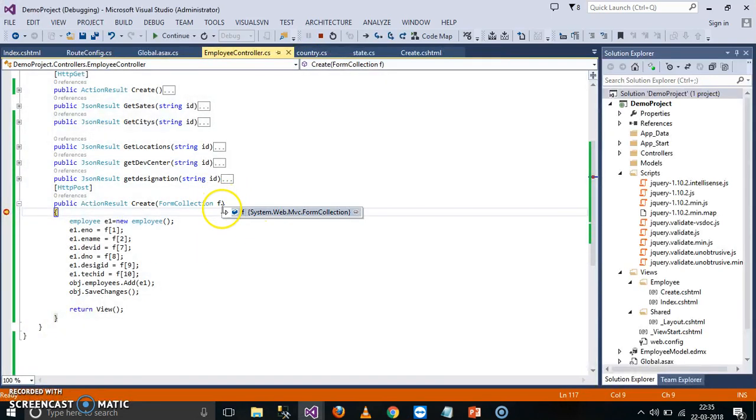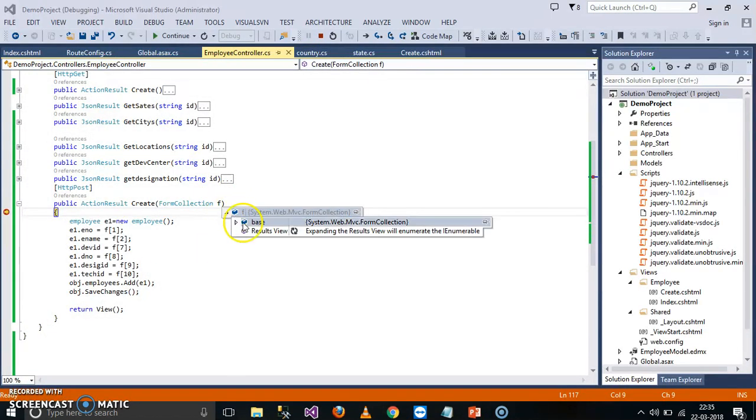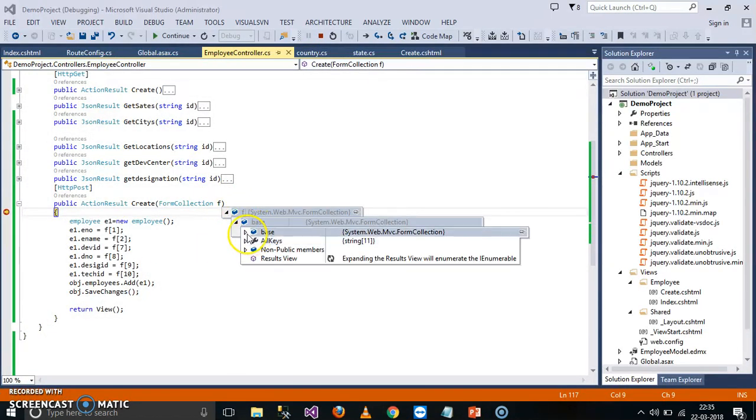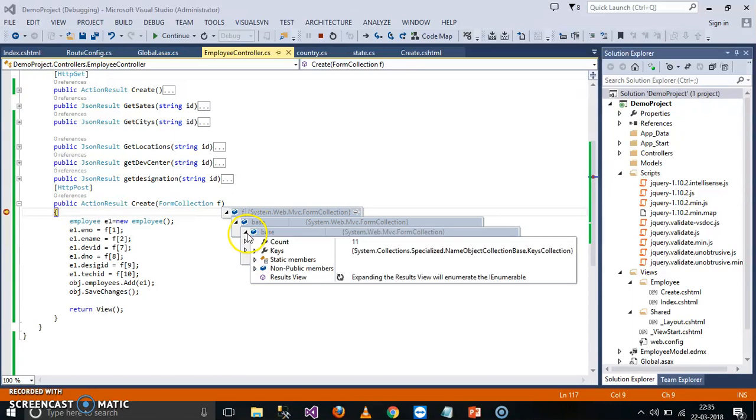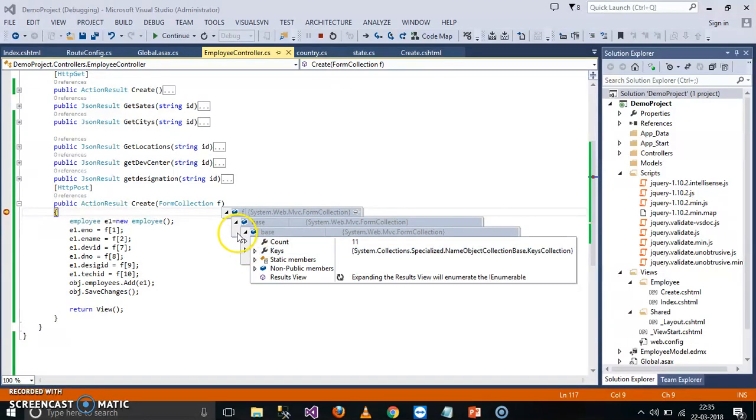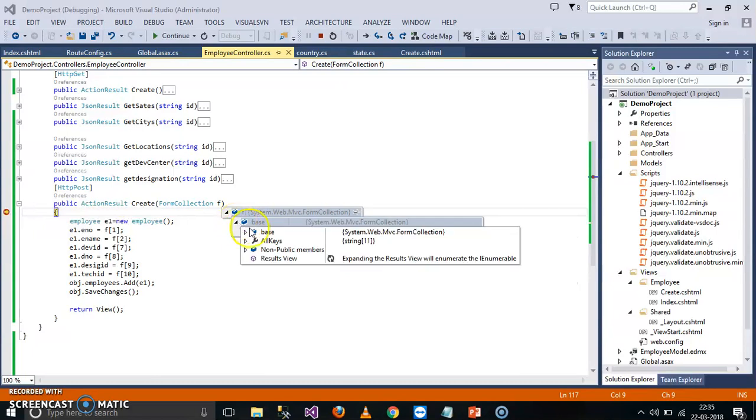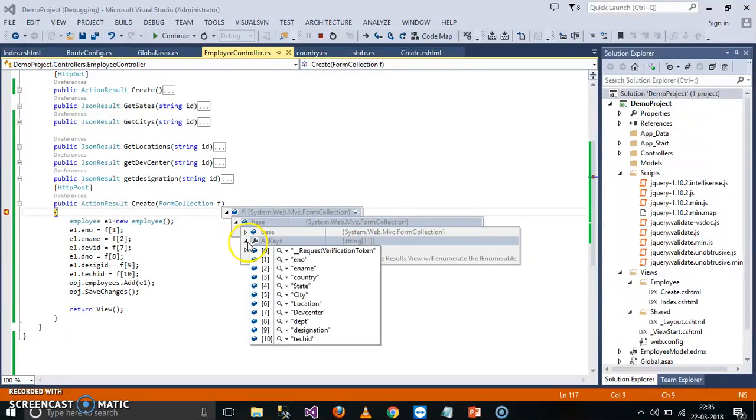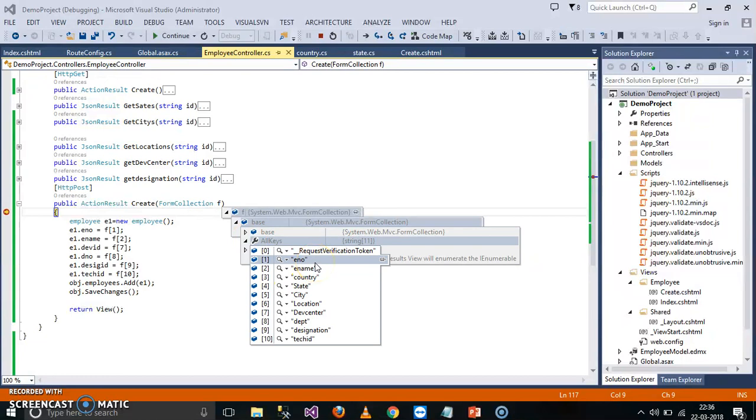Here all the values are stored in form collection, as I already showed you earlier. Is it clear? Keys. And here you can see, base you can say all keys. Here you see, F of 1 means E number, F of 2 means E name.